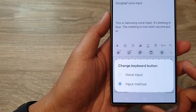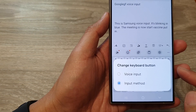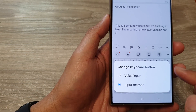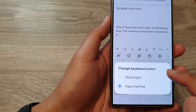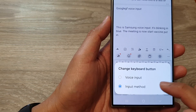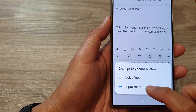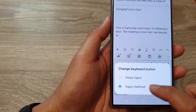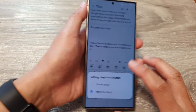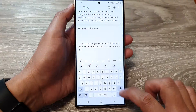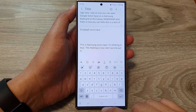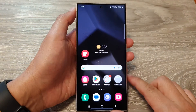In this video we're going to take a look at how you can change the keyboard button to voice input or input method on the Samsung Galaxy S24 series. First, tap on the home button to go back to the home screen.